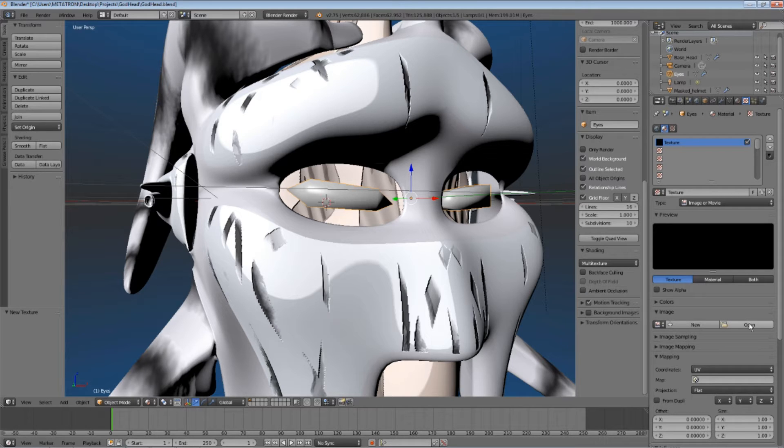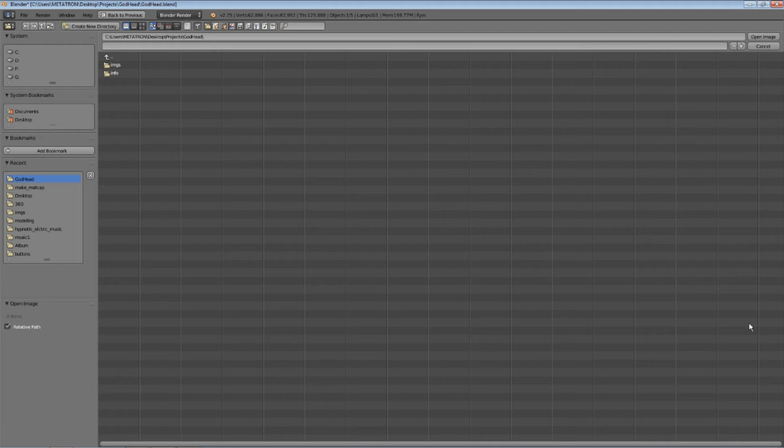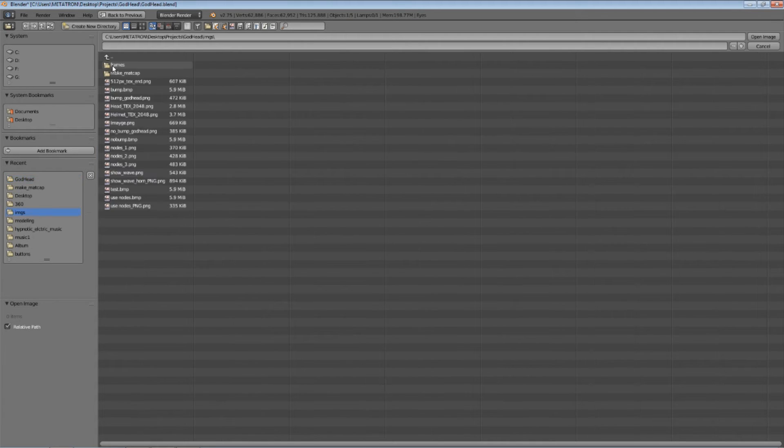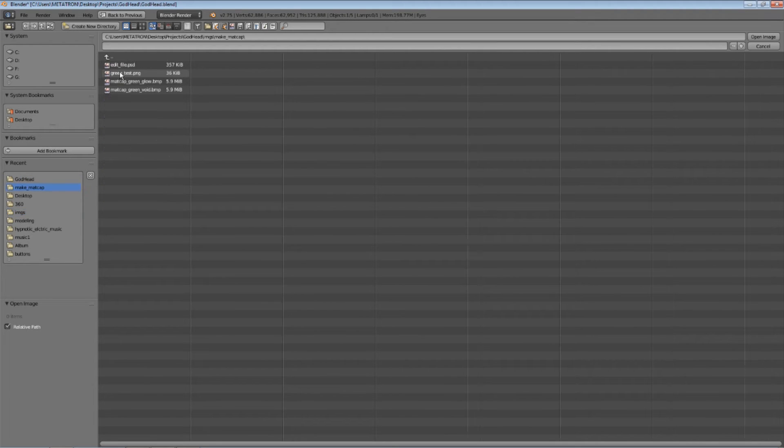Click open and select your matcap texture. I already have a texture which I got by using the print screen method.